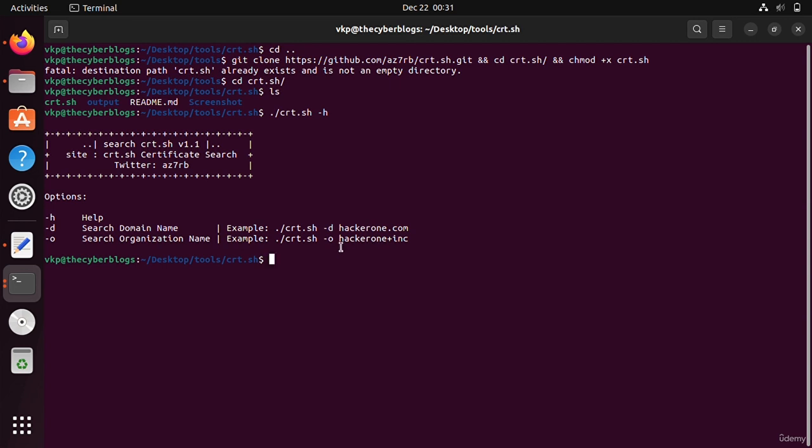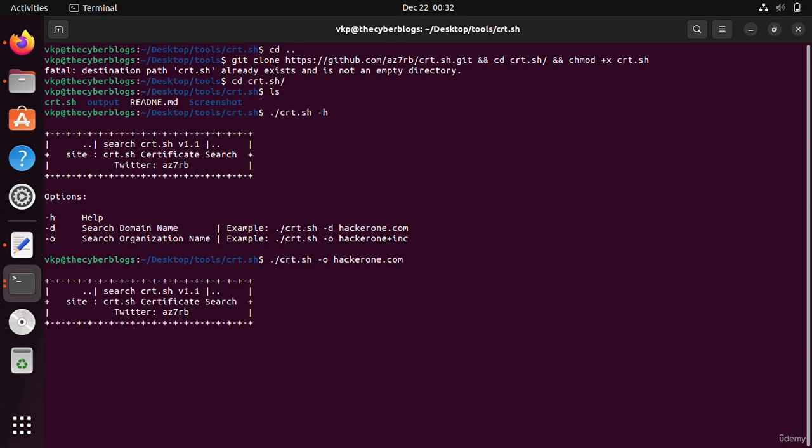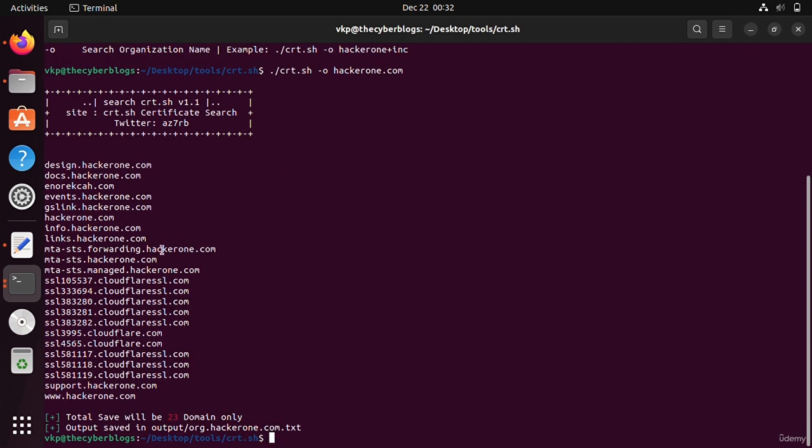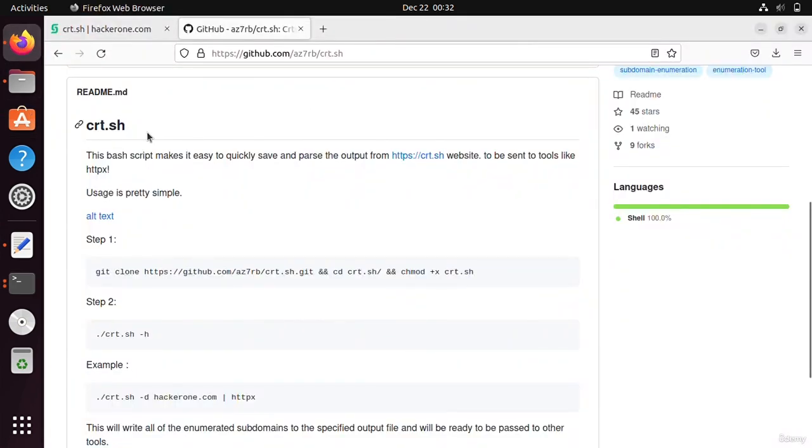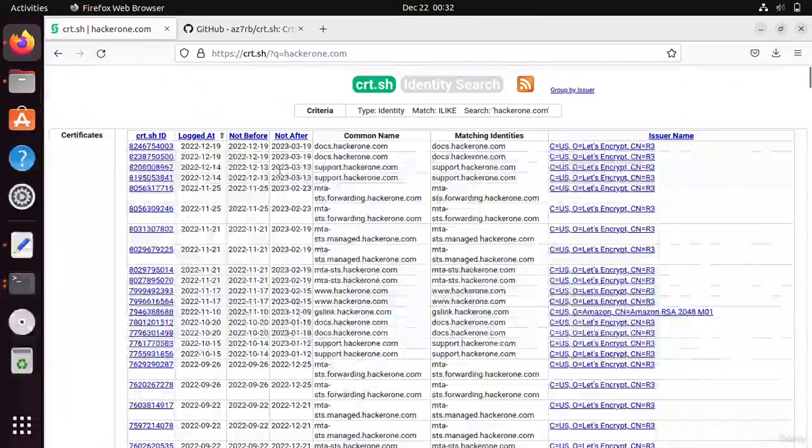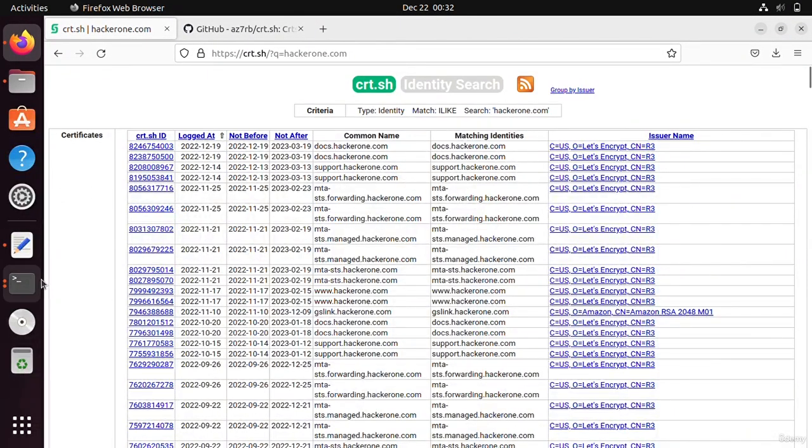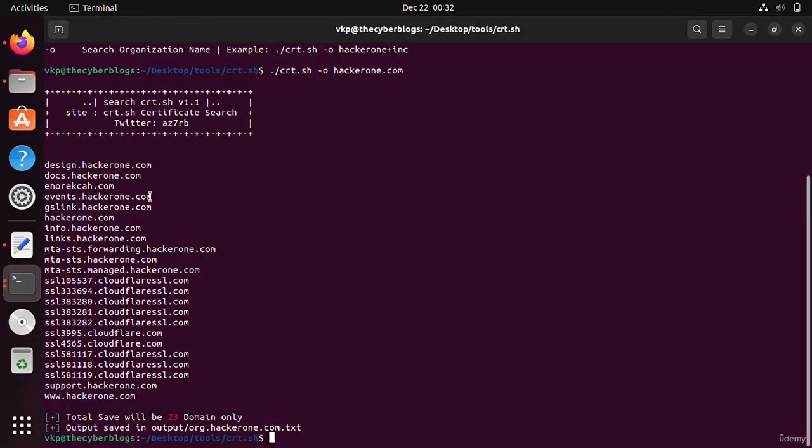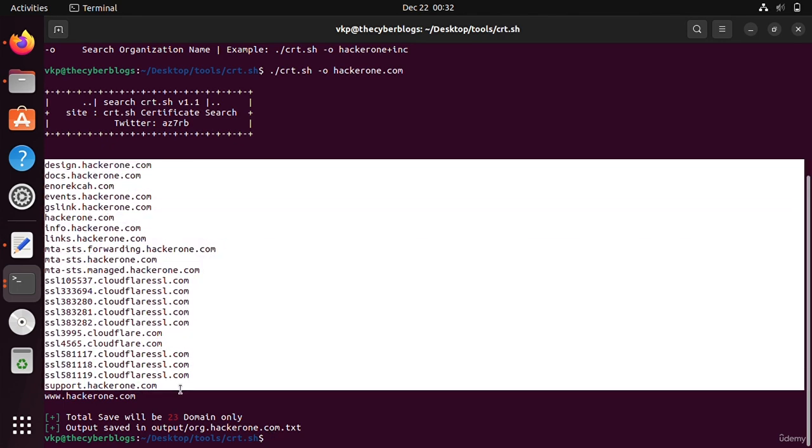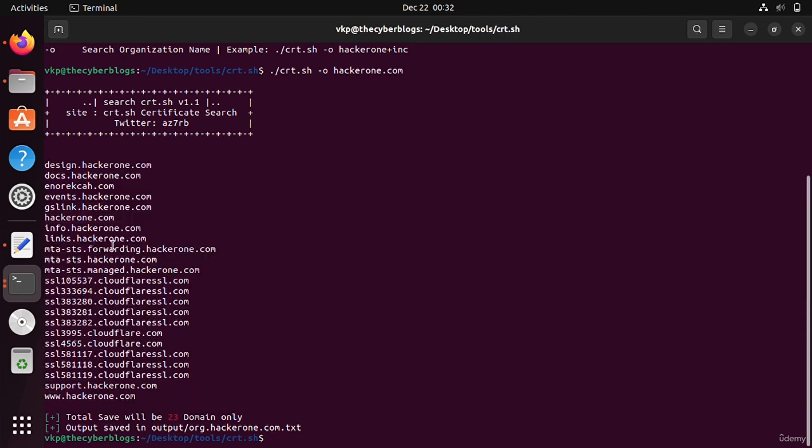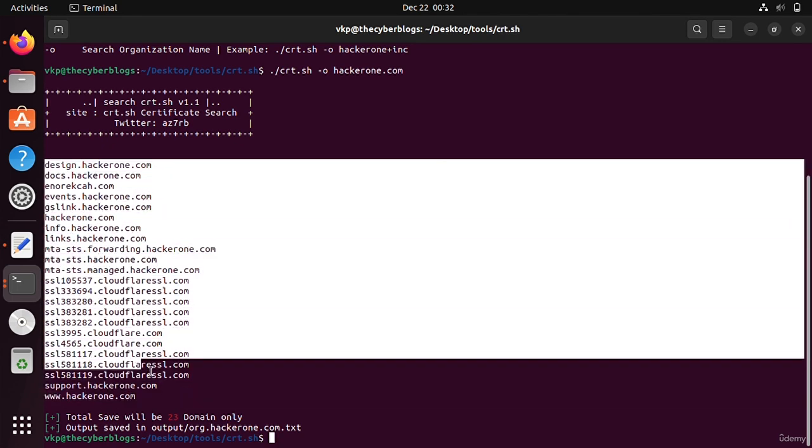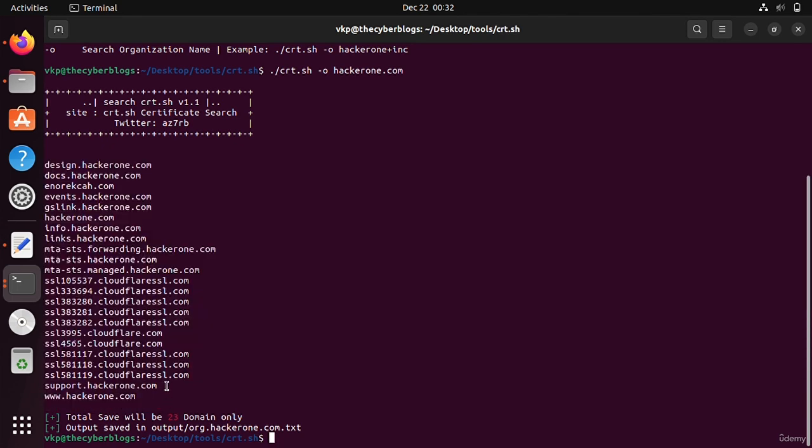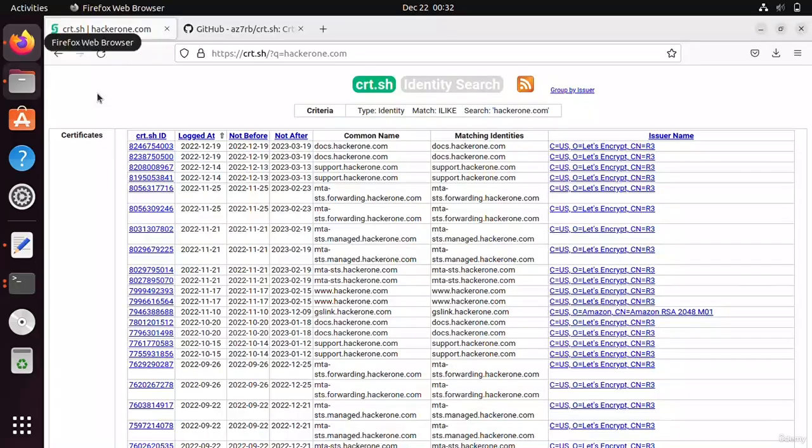I will just run this. I will write here hacker1.com. Now it is enumerating subdomains from this search engine. This utility is the same - these are the subdomains enumerated by this search engine.